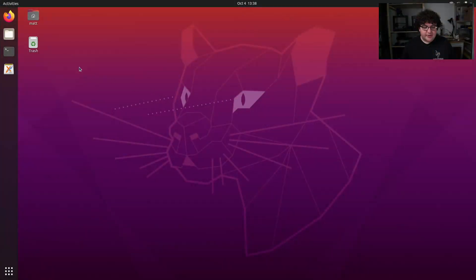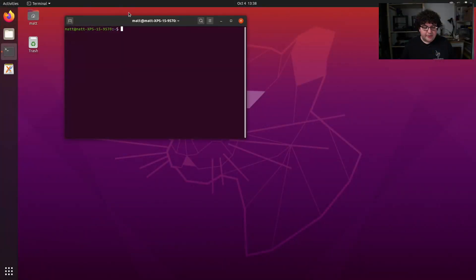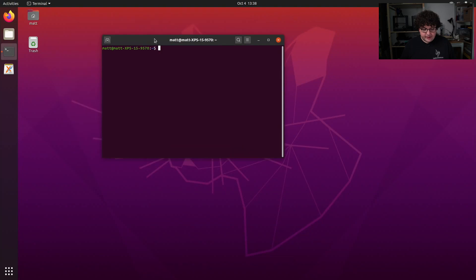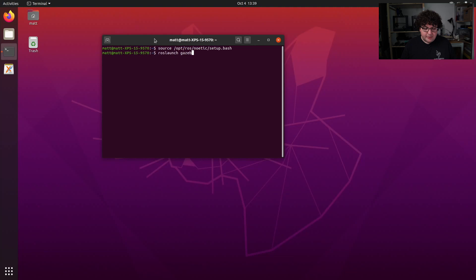In this video, we're going to be taking a look at Gazebo, a 3D physics-based robotics simulator that has powerful integrations with ROS. To start up Gazebo, we need to open up a terminal, source our installation setup script, and run the command roslaunch gazebo_ros empty_world.launch.